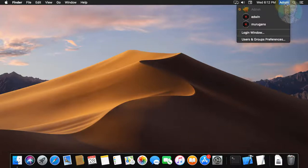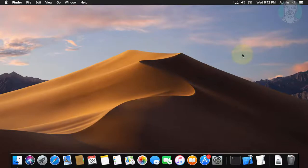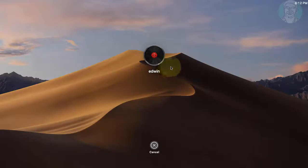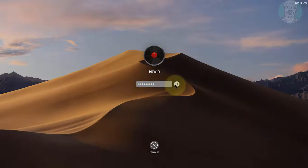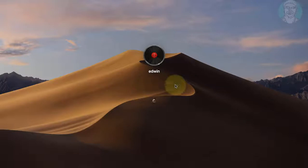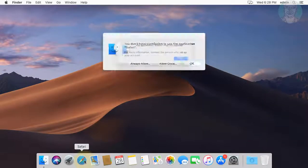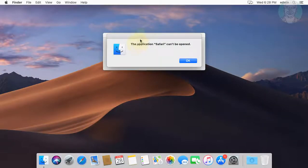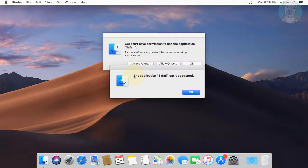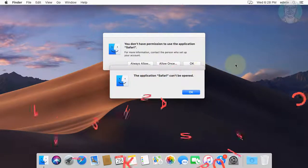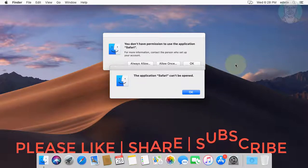Login with the parental control username. Open the Safari app. Safari app access is restricted.